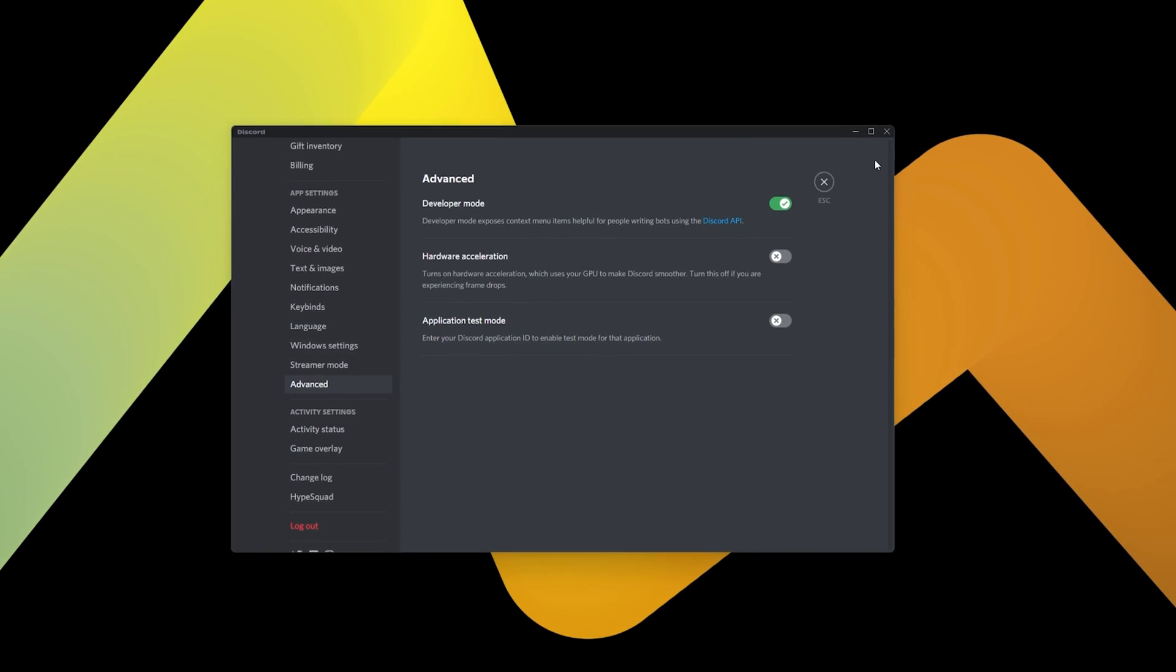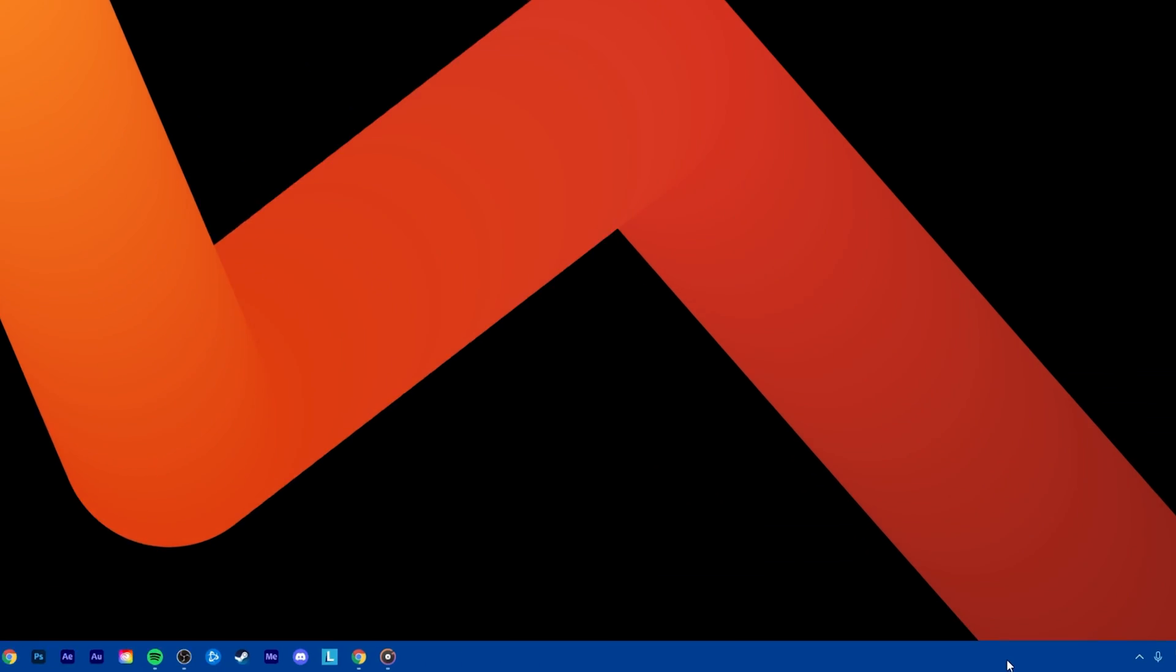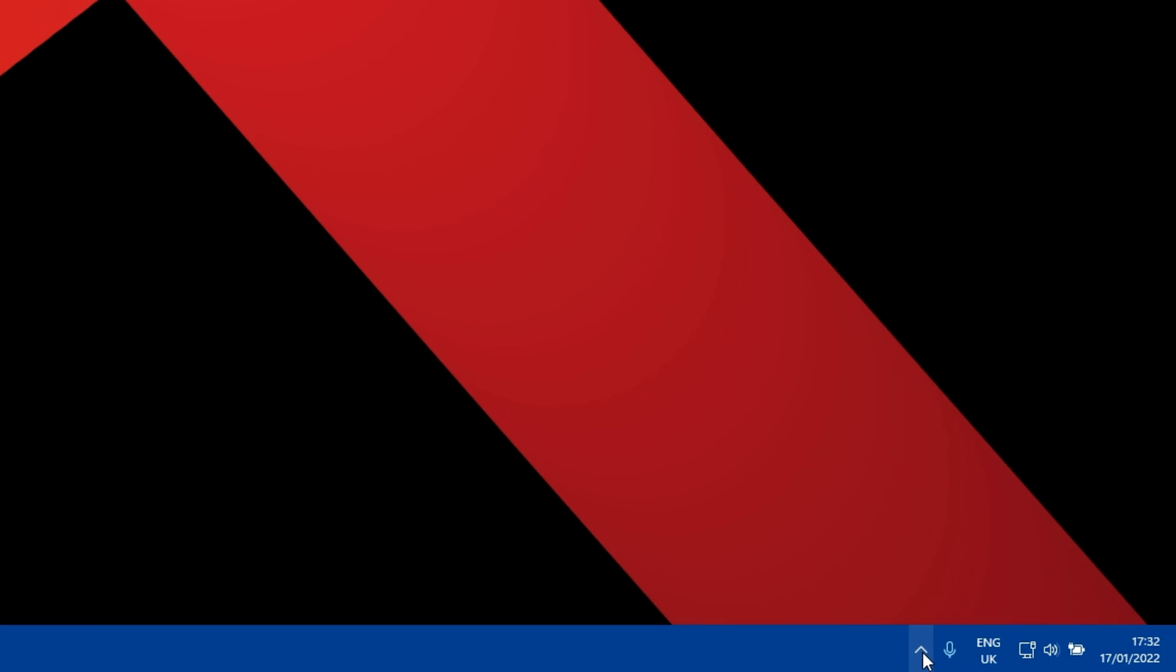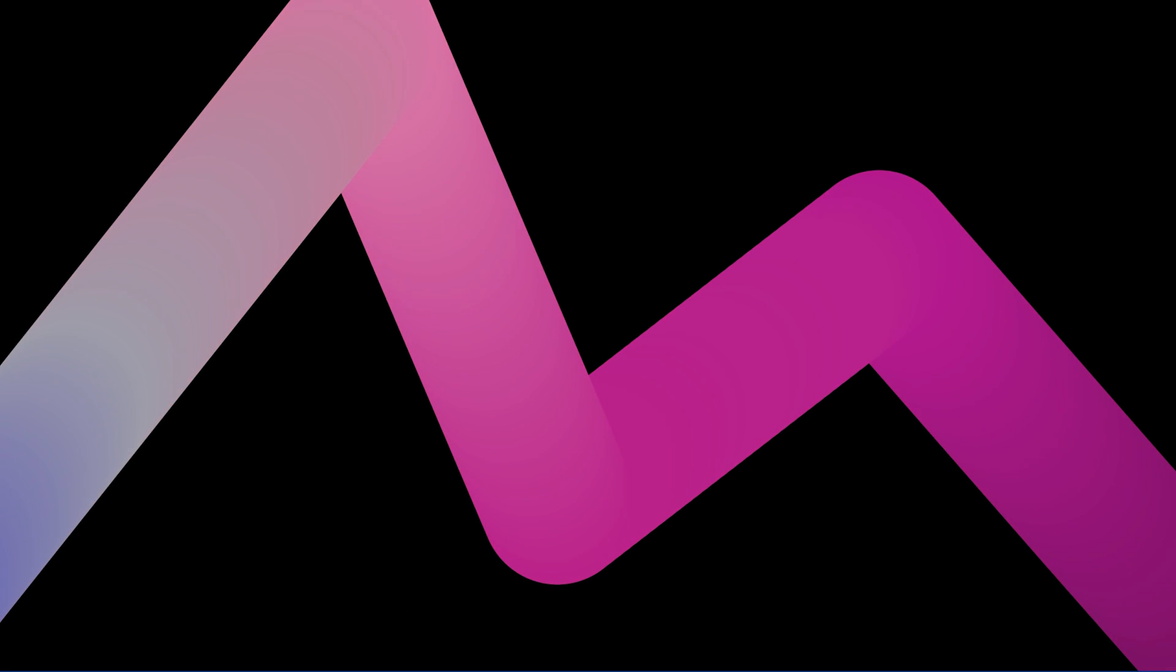When this is done, you can close Discord. In your Taskbar, select to show your hidden icons in your system tray. Right-click the Discord icon and select Quit Discord to completely exit out of the application.